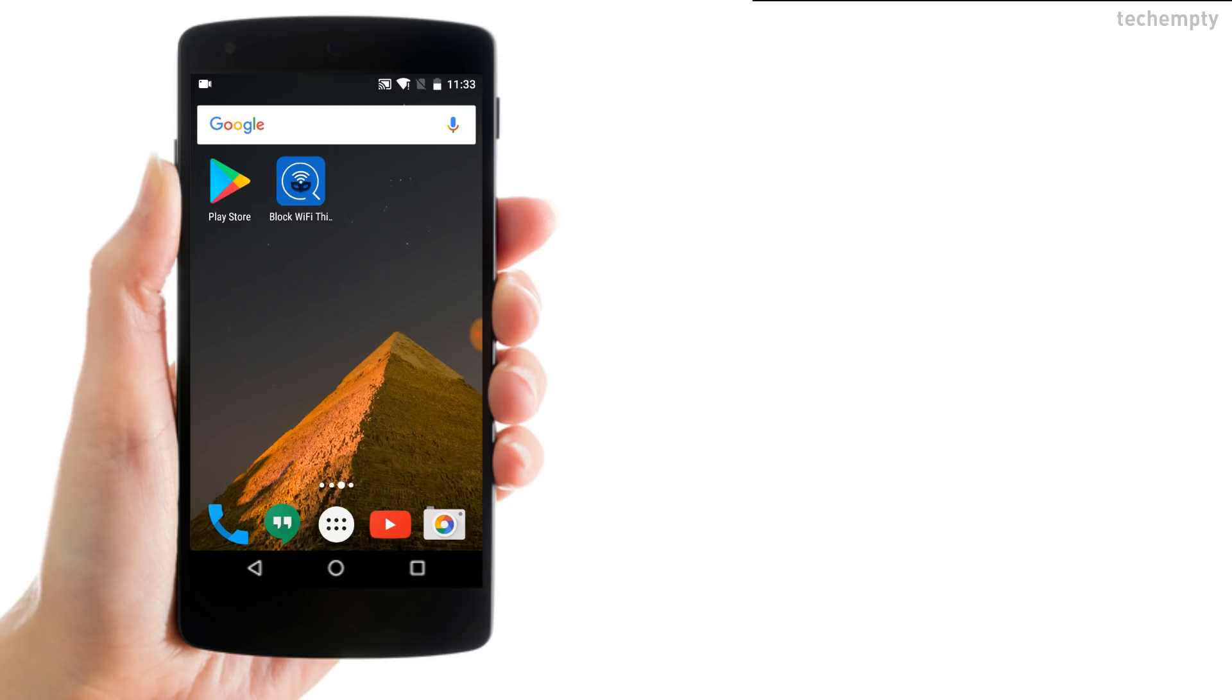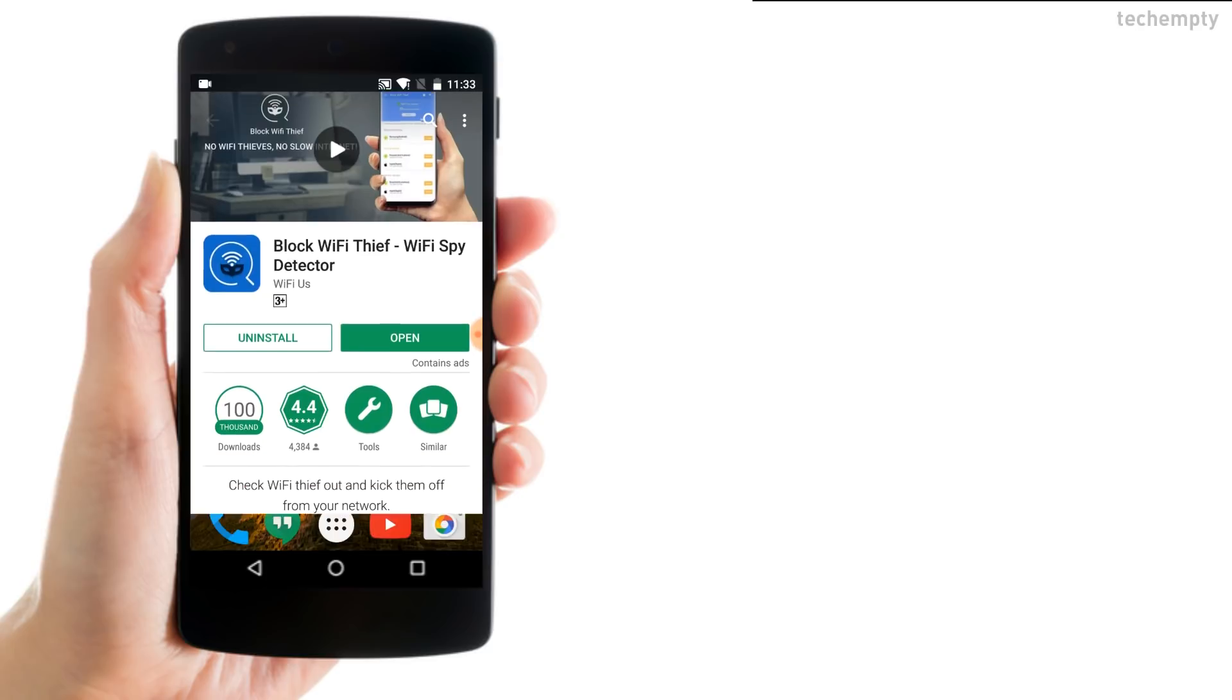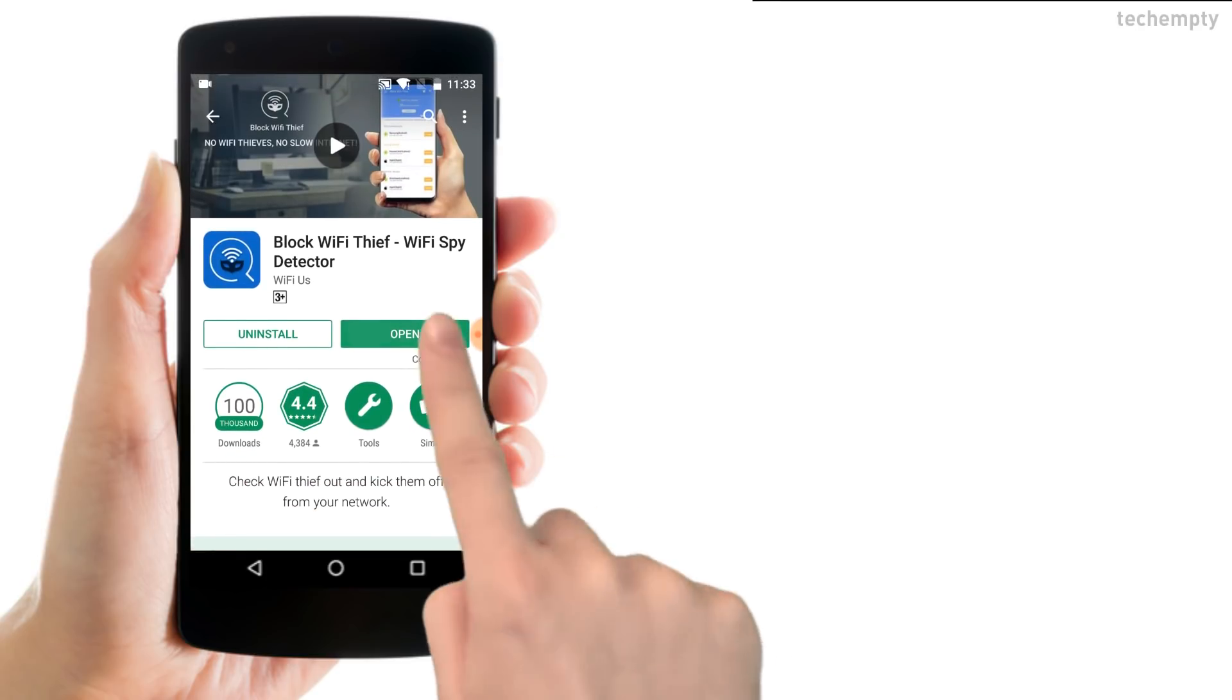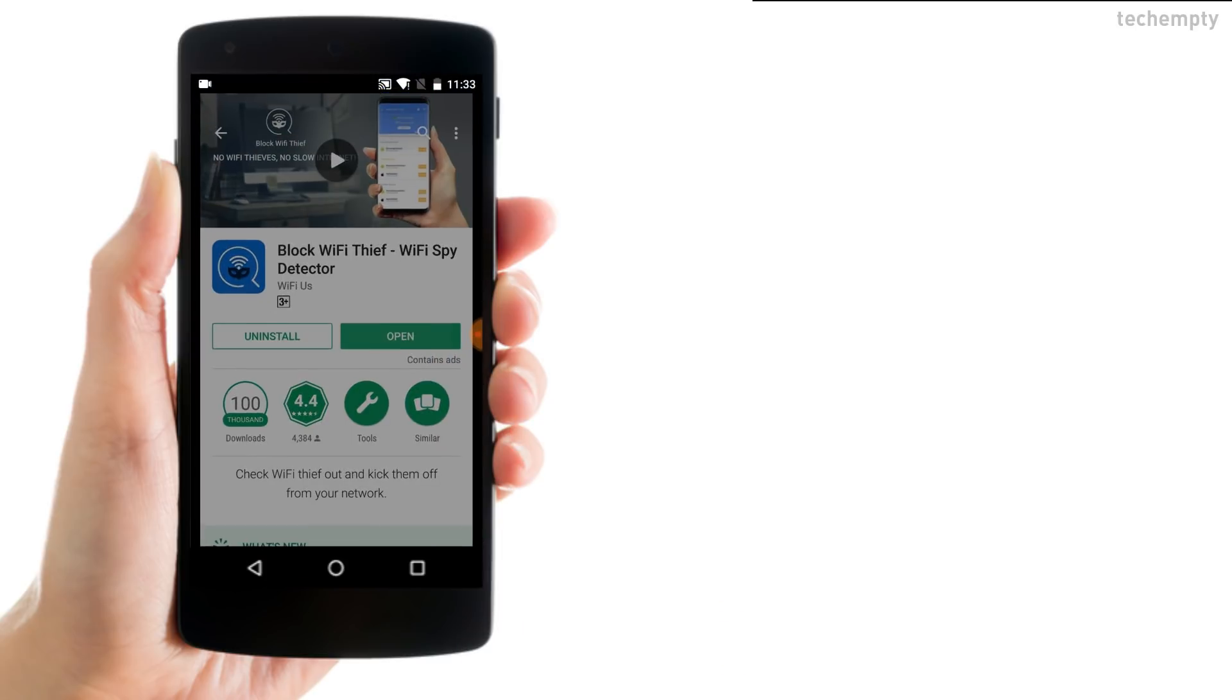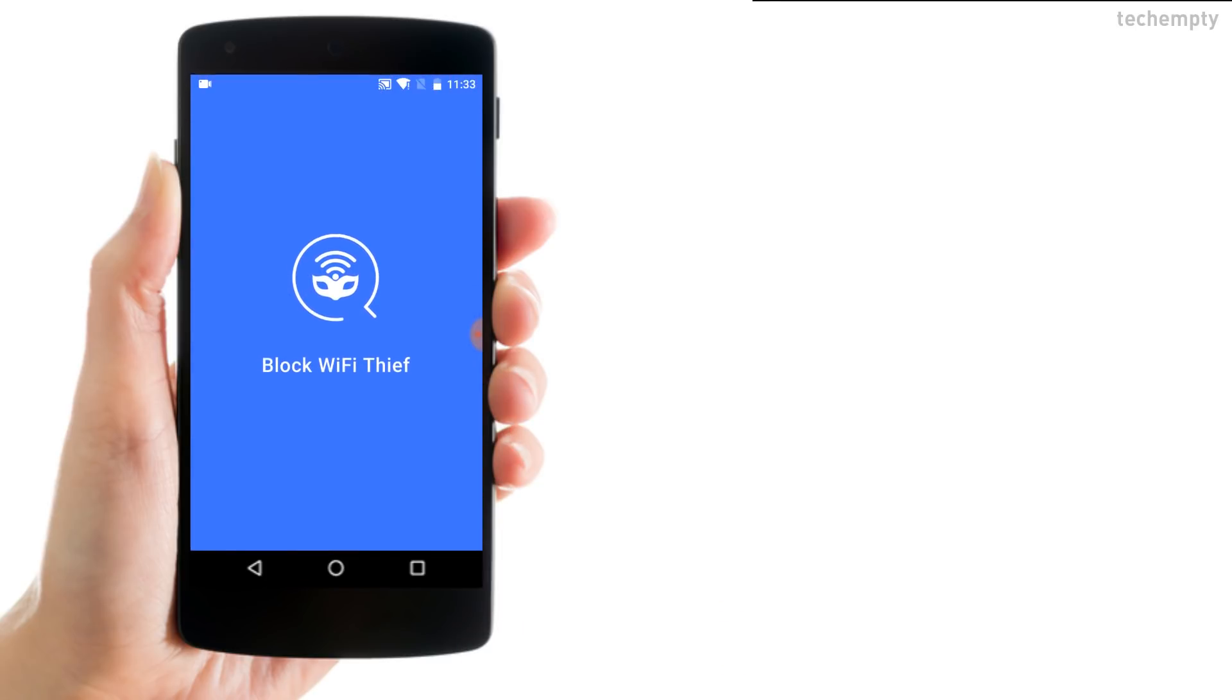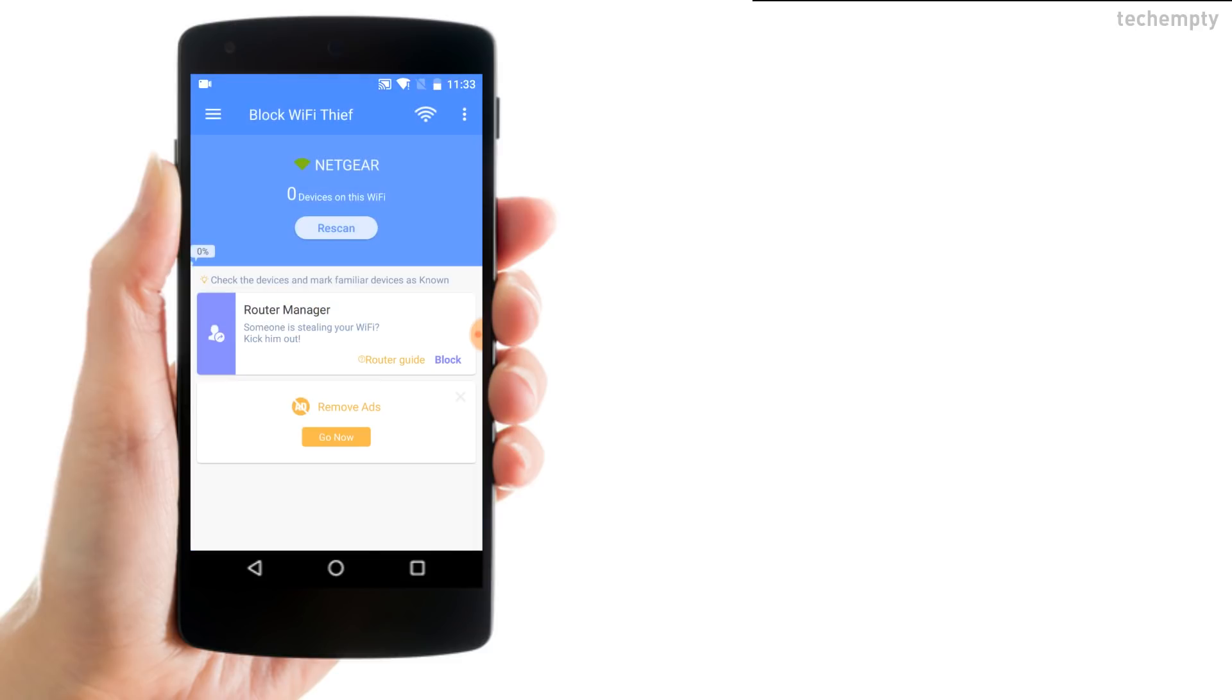You can block the unauthorized users of the Wi-Fi network by using an Android application called Block Wi-Fi Thief. You can download this free application from the Play Store. Once you install Block Wi-Fi Thief app, open it and scan the network.